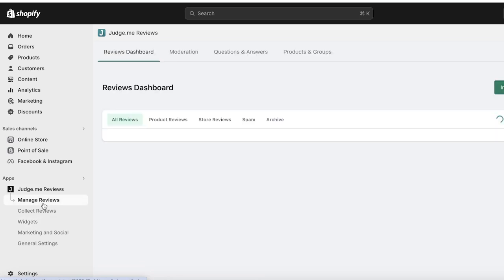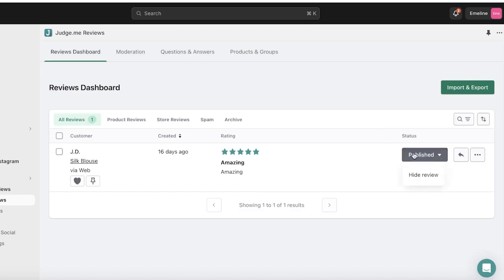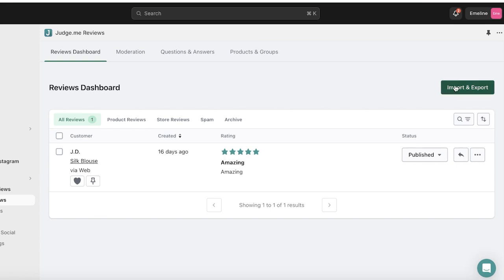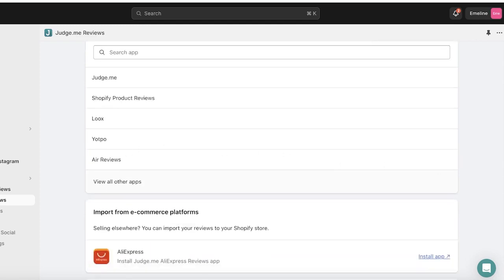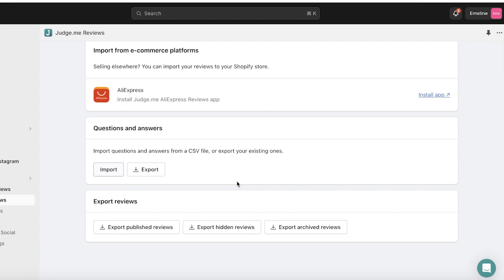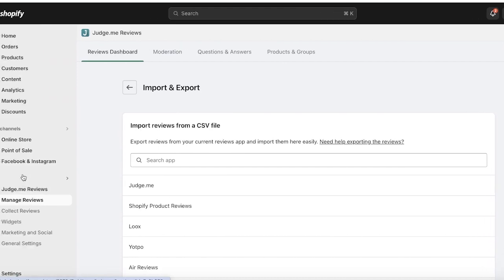On Judge.me you can click on Manage Reviews to manage any negative reviews. In the Manage Reviews section you'll see all reviews, product reviews, store reviews, spams, and archives. You can pin and heart reviews, or choose to hide any review. If there are excessively negative reviews affecting perception of your brand, you can hide them. You can also import and export reviews — importing from Judge.me, Shopify, Yotpo, Air Reviews, and other apps.